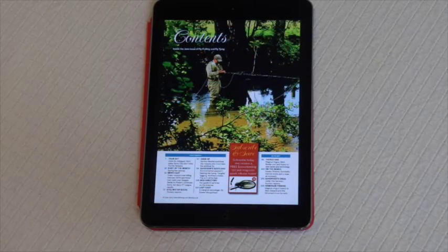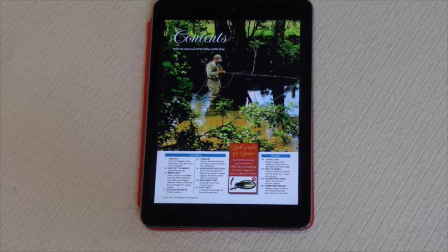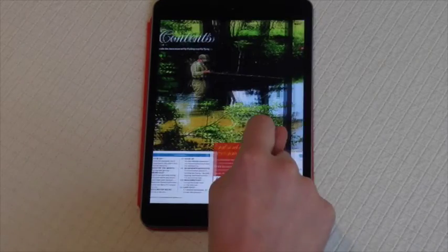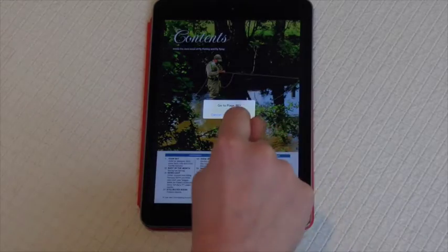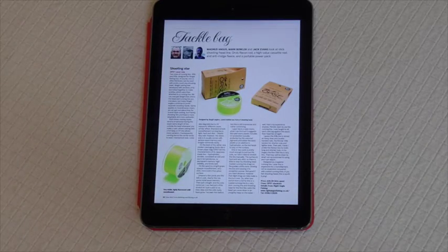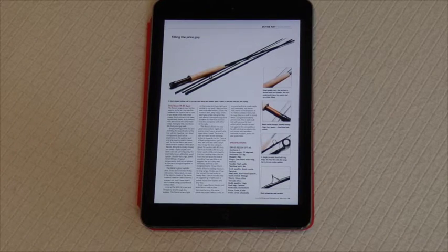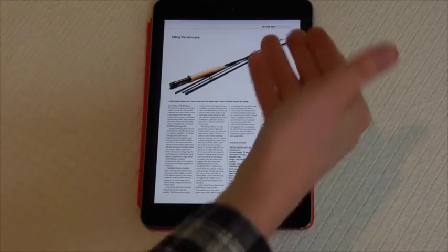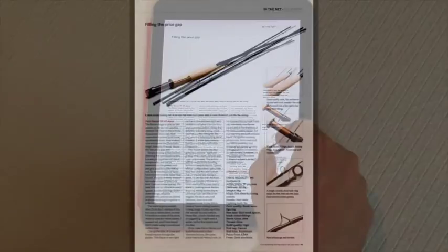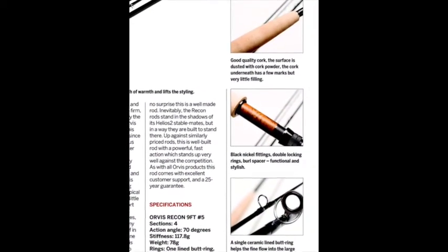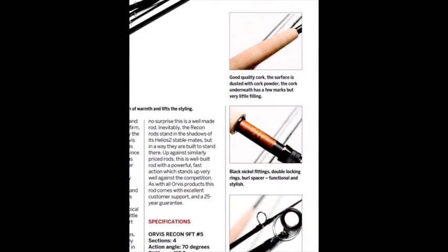Let's look at some of the other features available on the app. To show this, let's go to the reviews section. Again, just like the normal pages of the magazine. You can zoom in on some of the pictures to see the finer details — here, look at the rod sequences. You can zoom in to see the loops and the cork butt, and just get an idea of the detail.